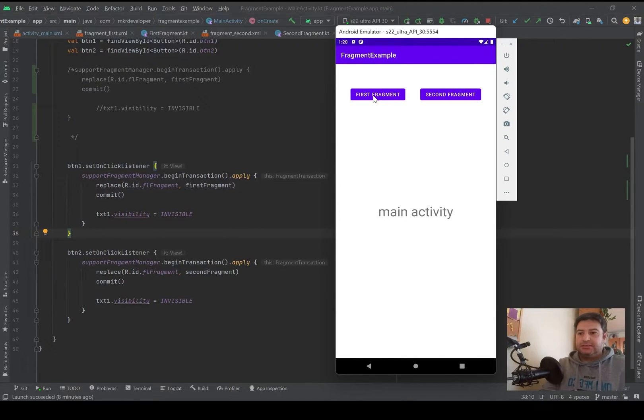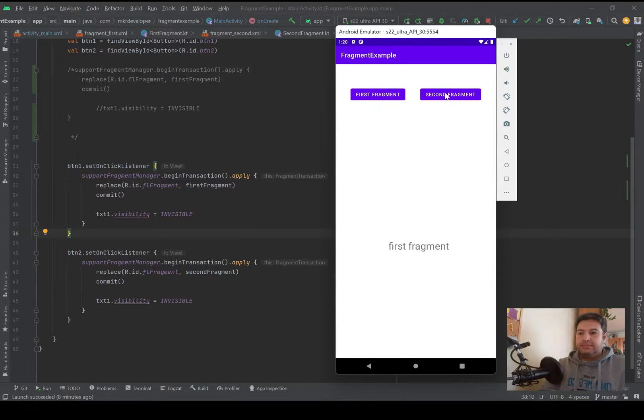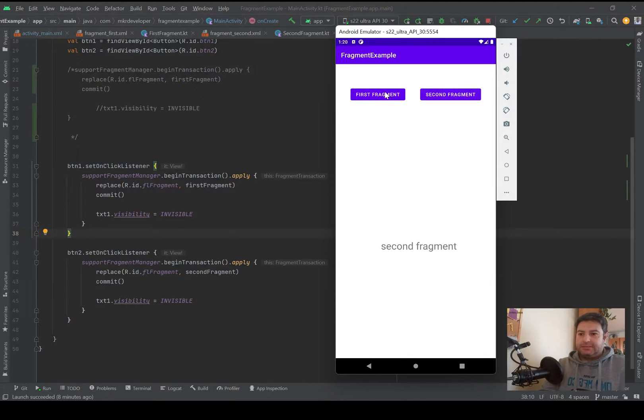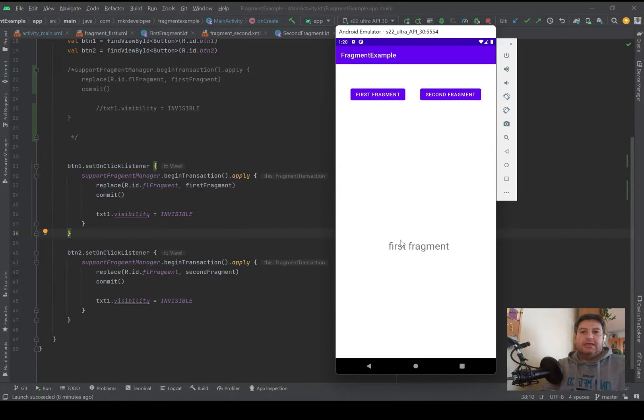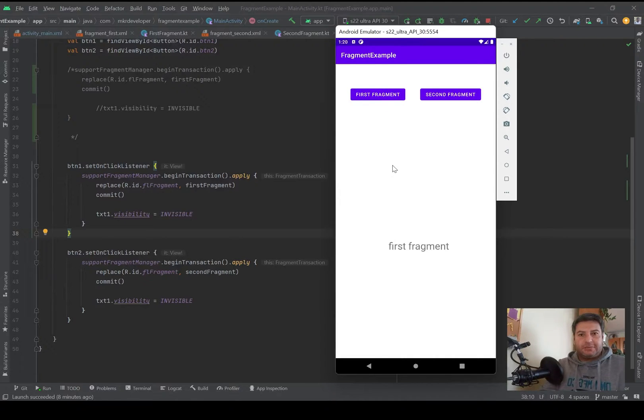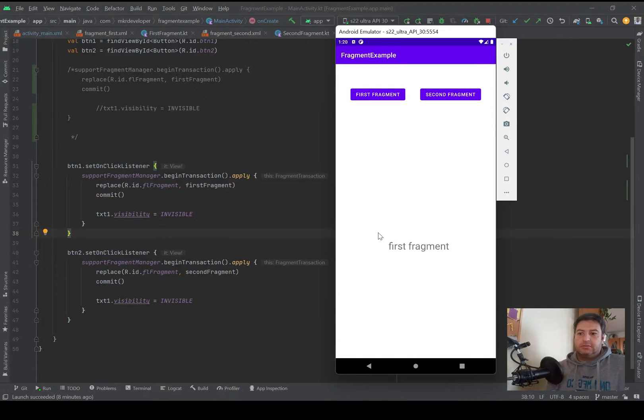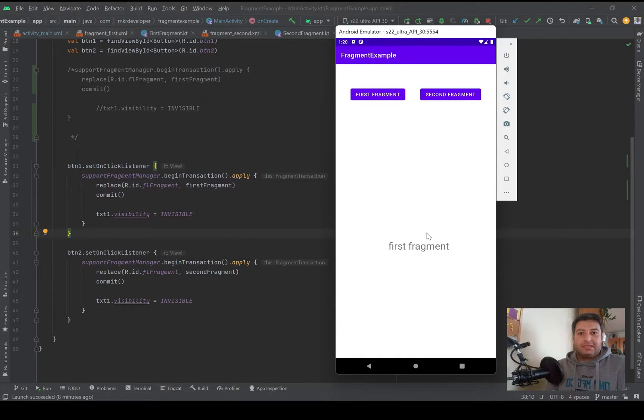But consider I have the main activity and I'm pressing a button to open the fragment, and later I want to close the fragment again to use the features of the main activity. But how should I do this?